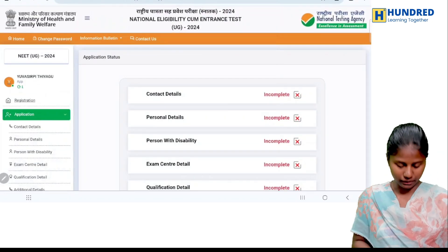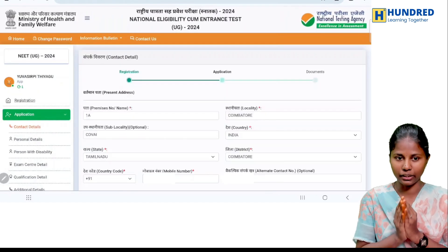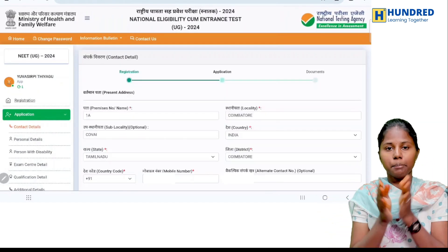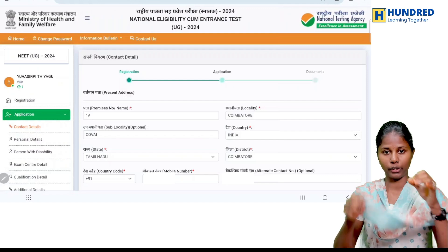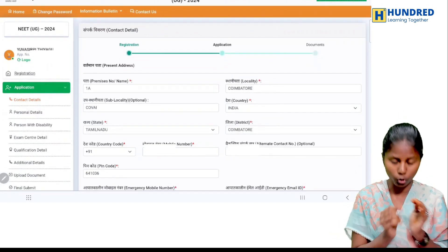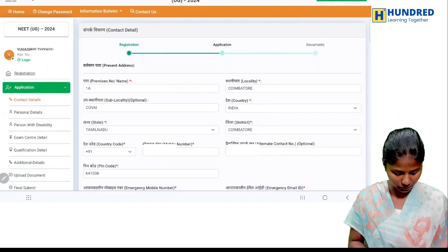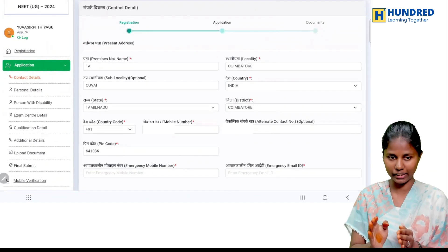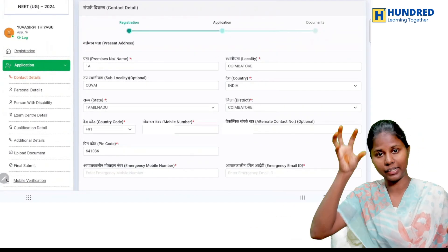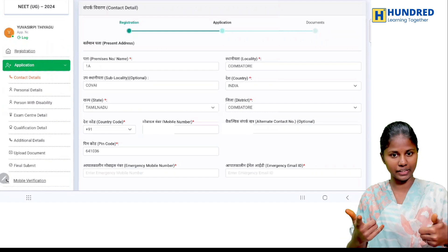Click on the first step. You can fill your contact details. You have the present address. You can fill your home number. Then you have the sublocality. You can fill your state.